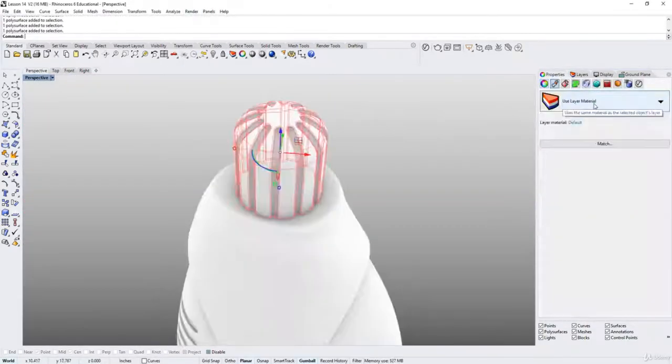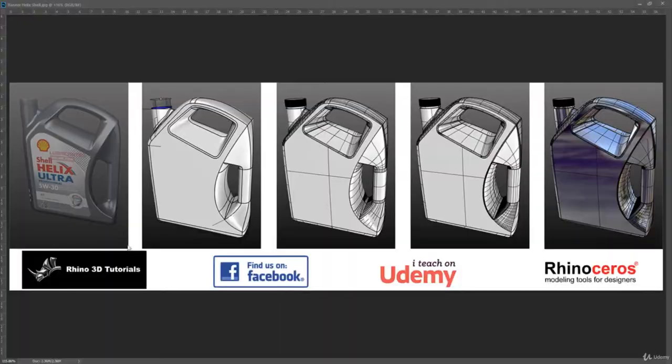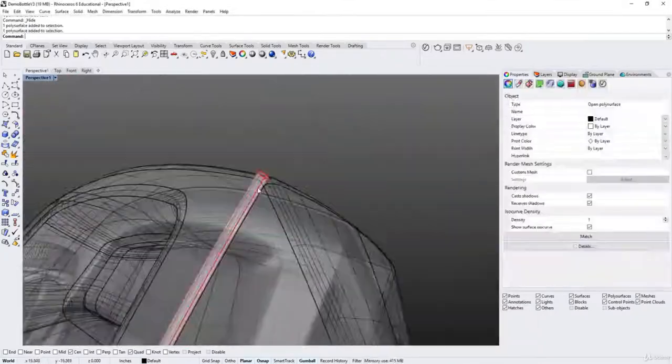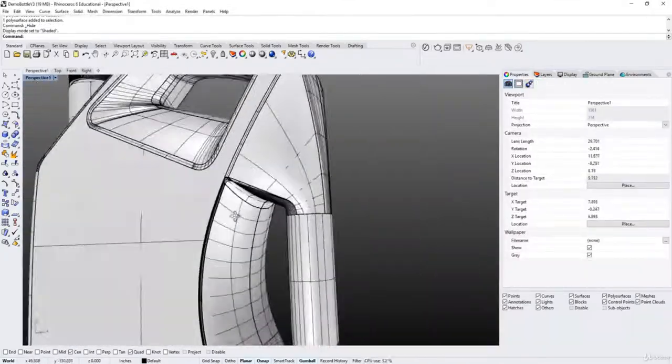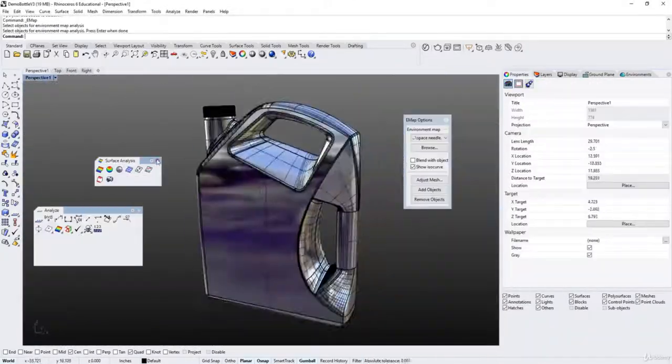Each one presents their own challenges and difficulties, and I'm going to show you step by step how I go about to prepare the surfaces, all the way to get it ready for prototyping.